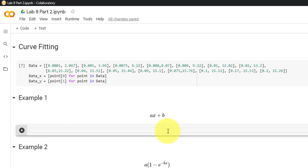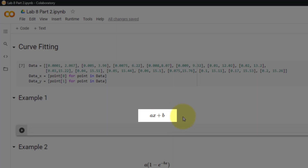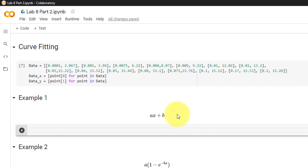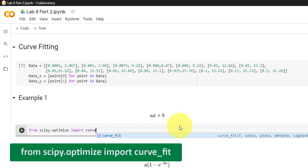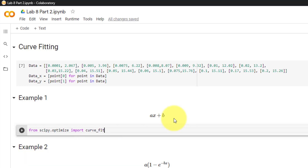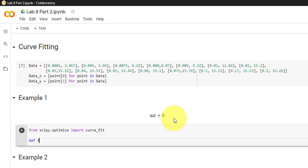For the first example we will fit the data to a linear line where x is the variable and a and b are constants. We will use the curve_fit function to find our constants a and b. To get started we will import from scipy.optimize import curve_fit. Then we must define the equation to fit in a function, so I will declare a function f with inputs of the variable x and the constants a and b.